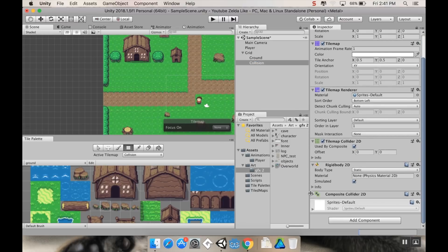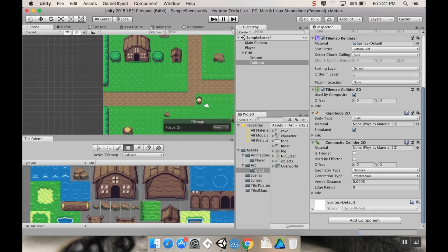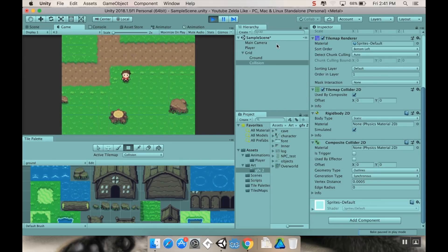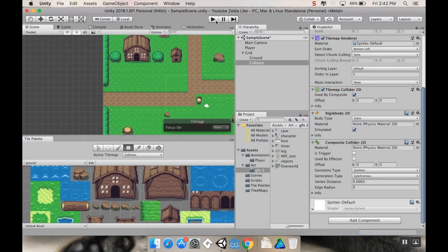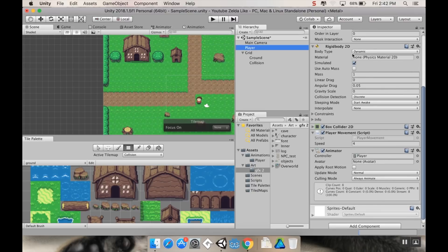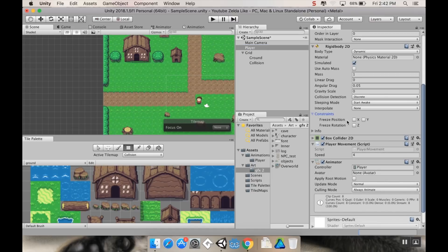Let's test the collision by hitting Play. The player goes flying — that's because we need to freeze the Z rotation. Go to the Player's Rigidbody 2D, open Constraints, and freeze the Z rotation. Now let's try again.